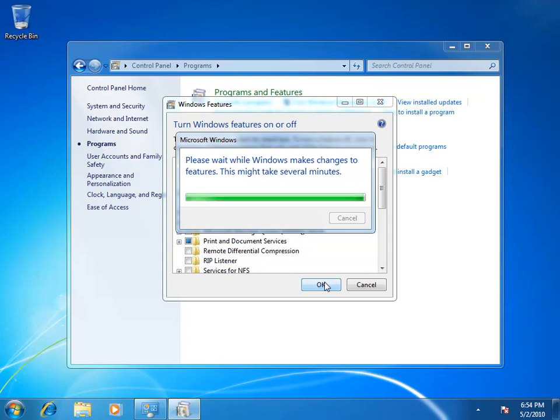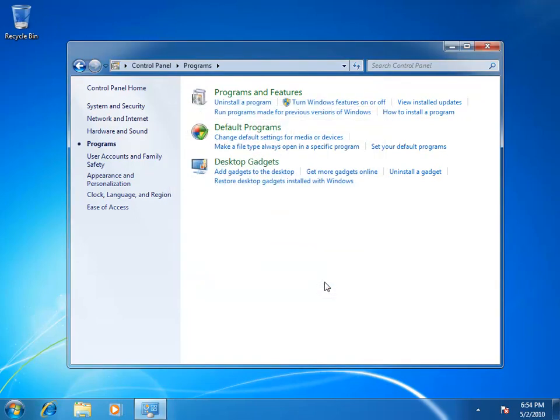So to identify whether RDC is better left turned on or switched off really comes down to your own situation. Now if you're a home user that copies files back and forth from one computer to another and it's a lot of small image files, you'll probably find that if you crunch the numbers RDC is going to offer you very little or no benefit and it may even be faster with it turned off.